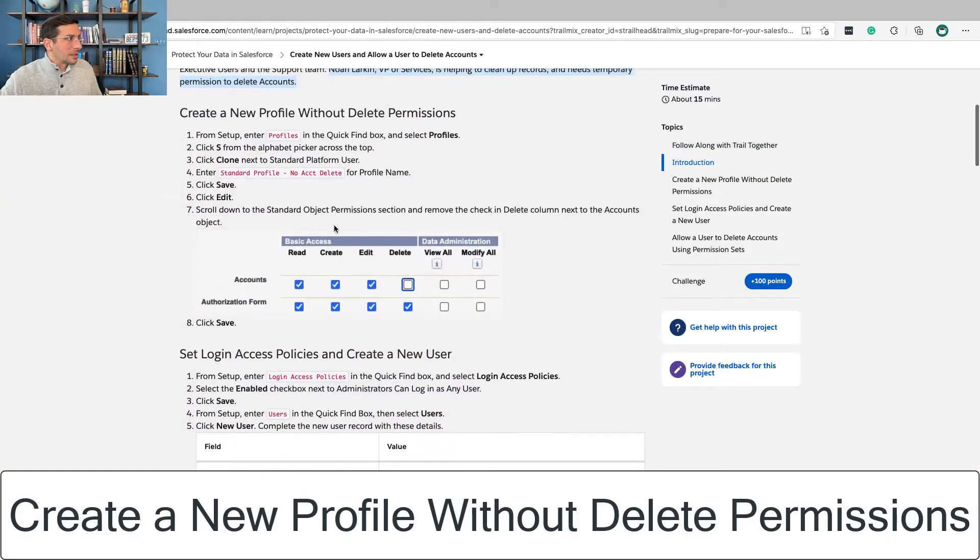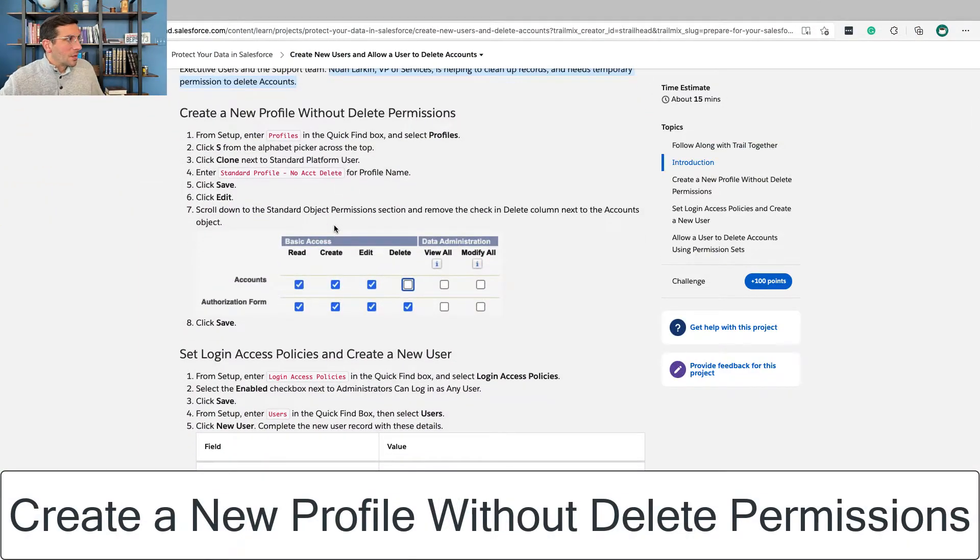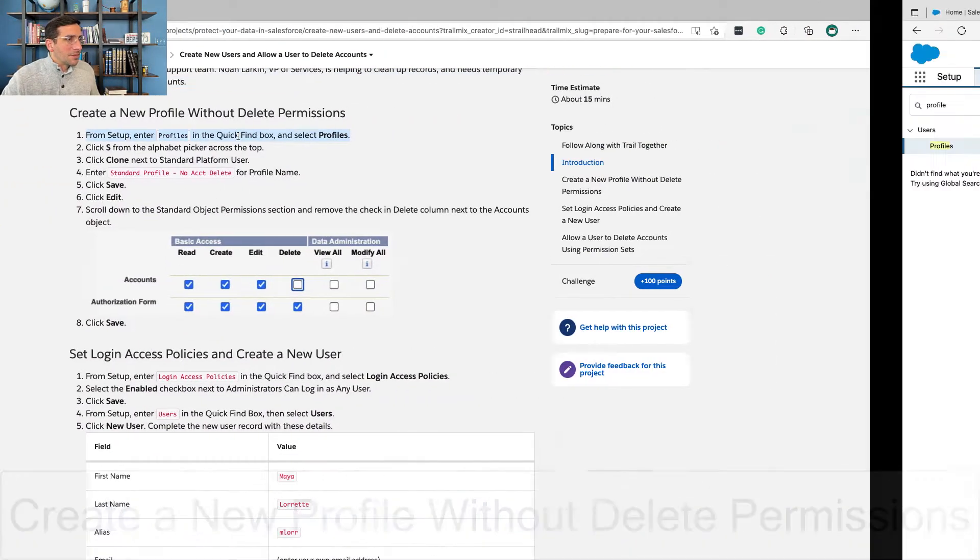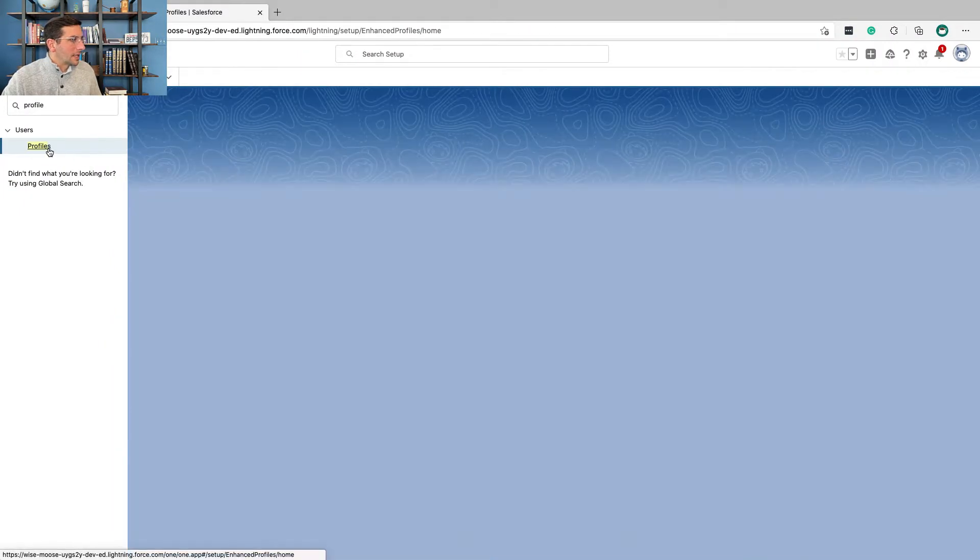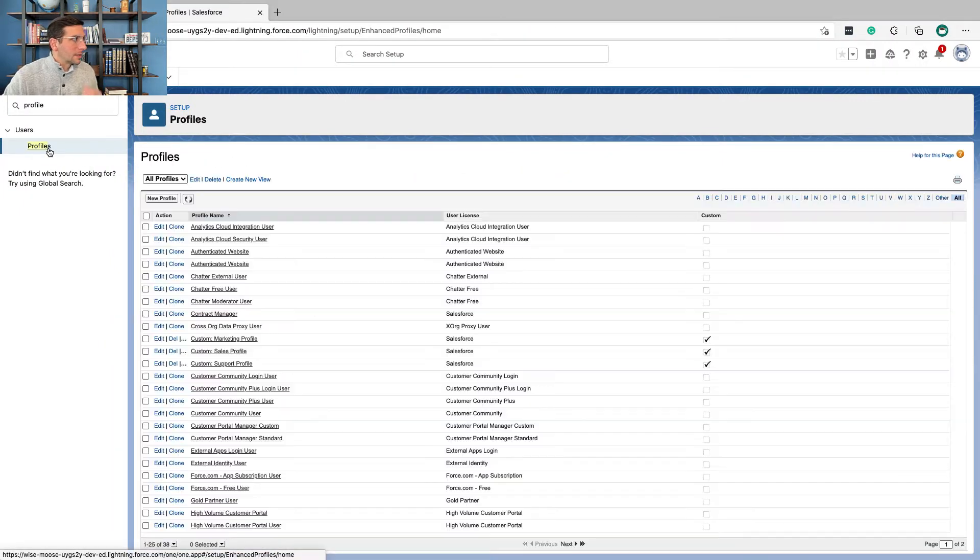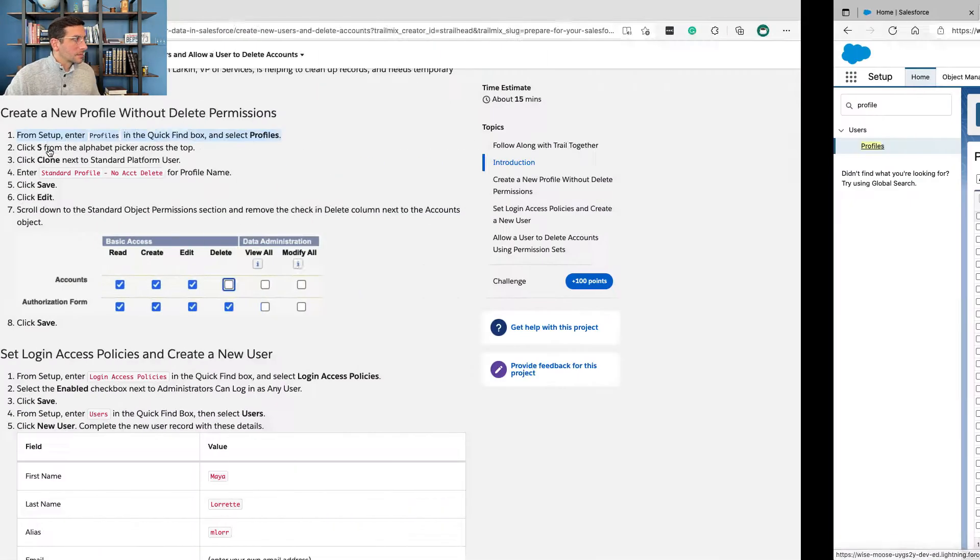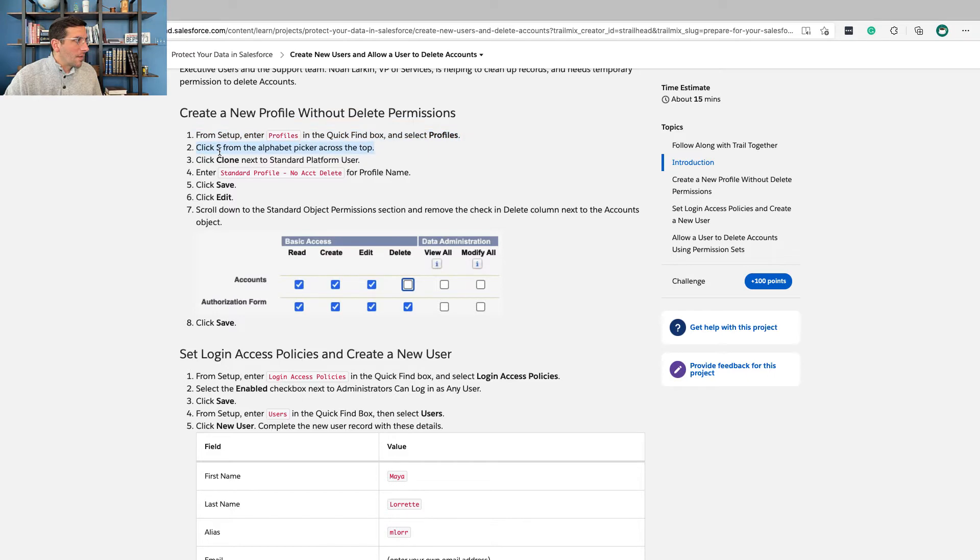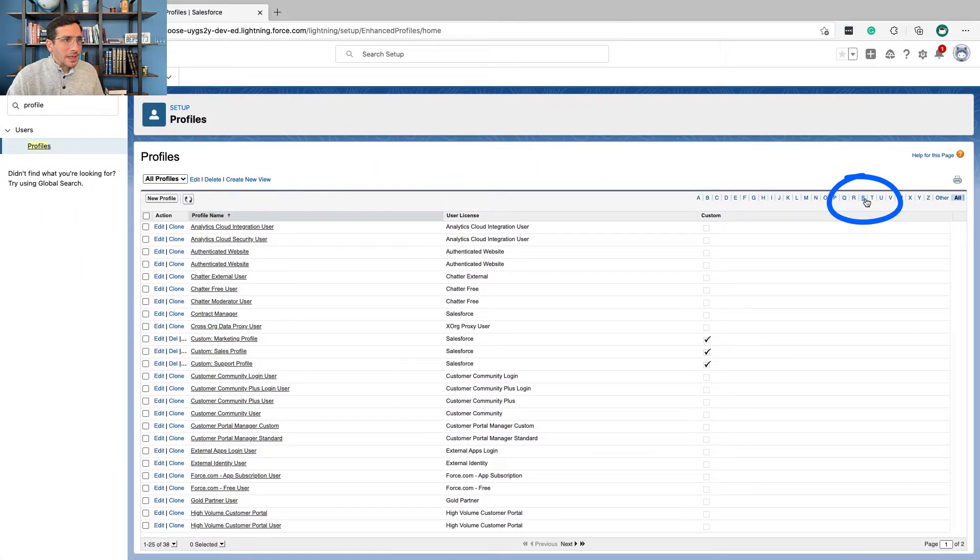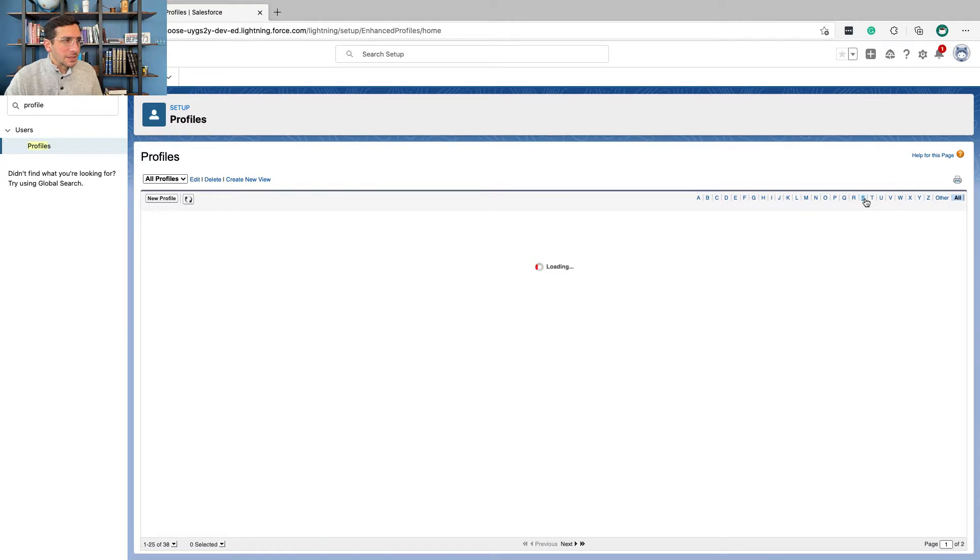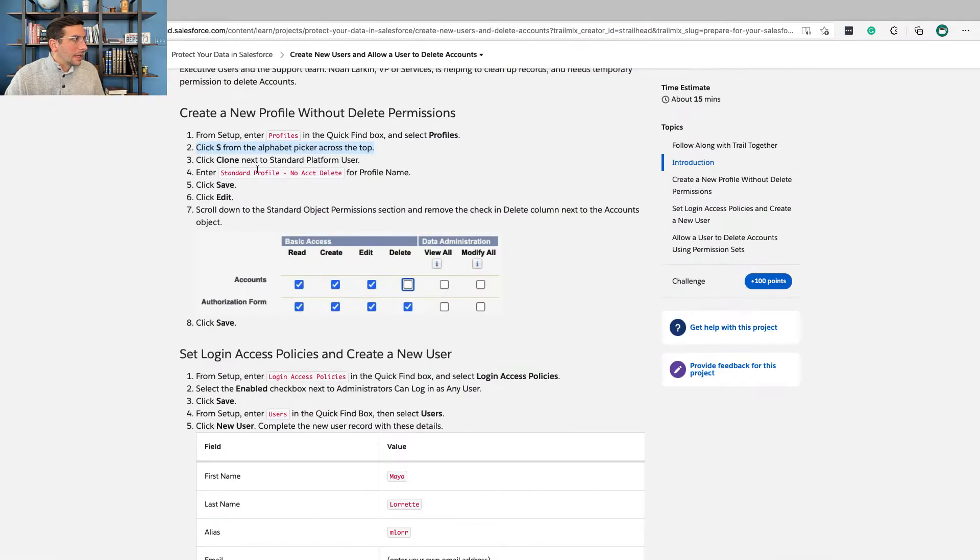So here, let's go ahead and create this new profile without delete permissions. From setup, enter profiles. Oh, I've already done this. There we are. Click S from the alphabet picker. Okay, obviously there's multiple ways of doing this, but we'll follow the instructions here.